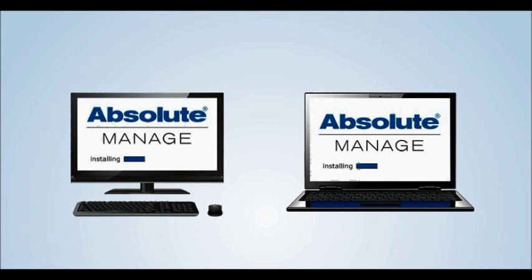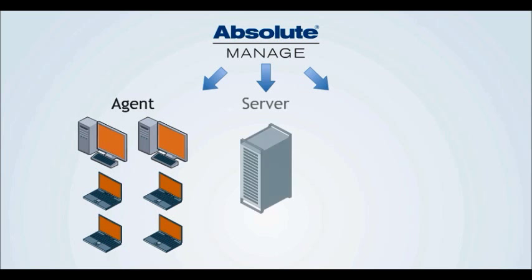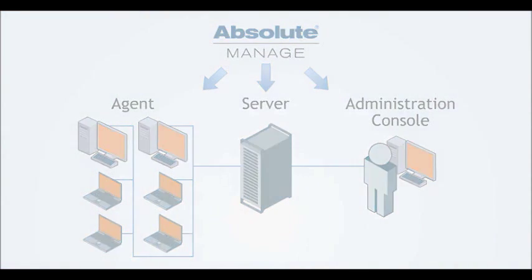Installing Absolute Manage is fast and easy. Some deployments can even be done within 24 hours. There are three components to install: the agent, the server, and the administration console.